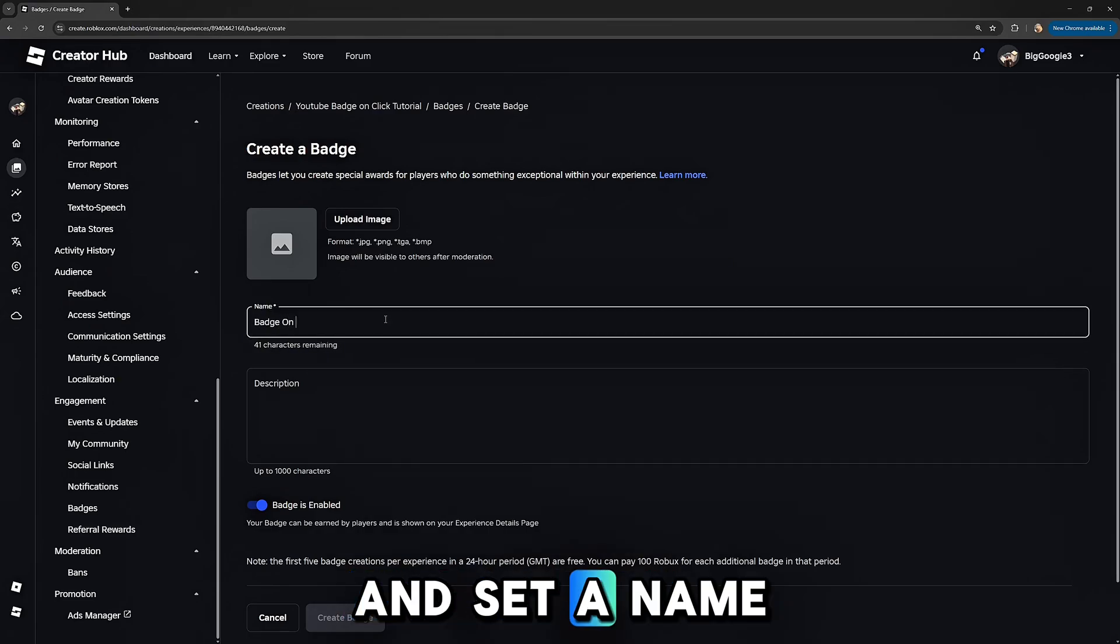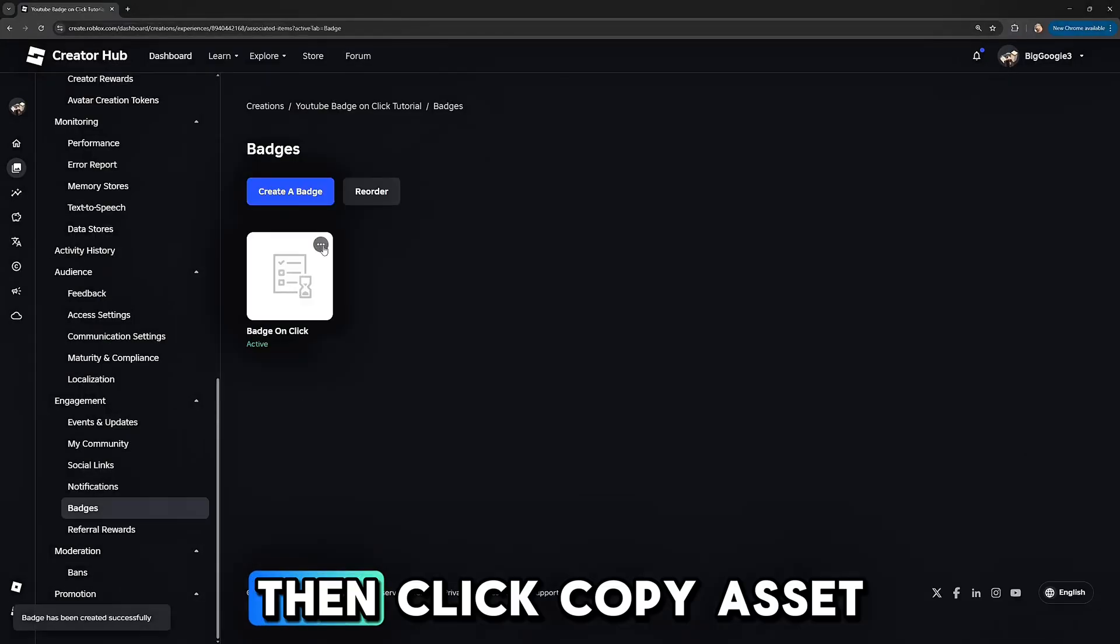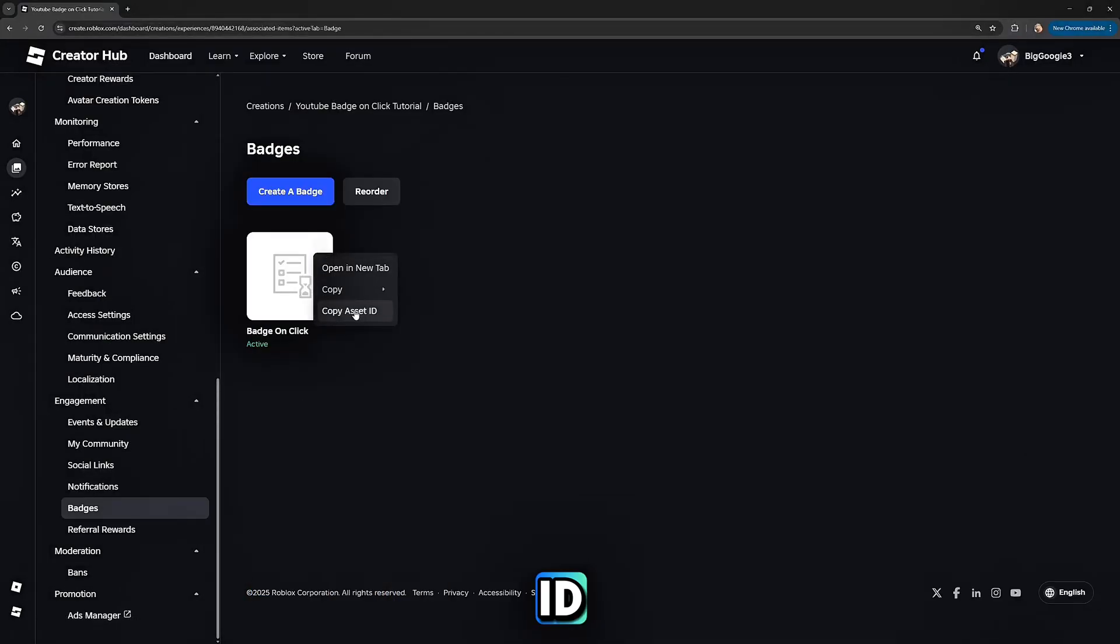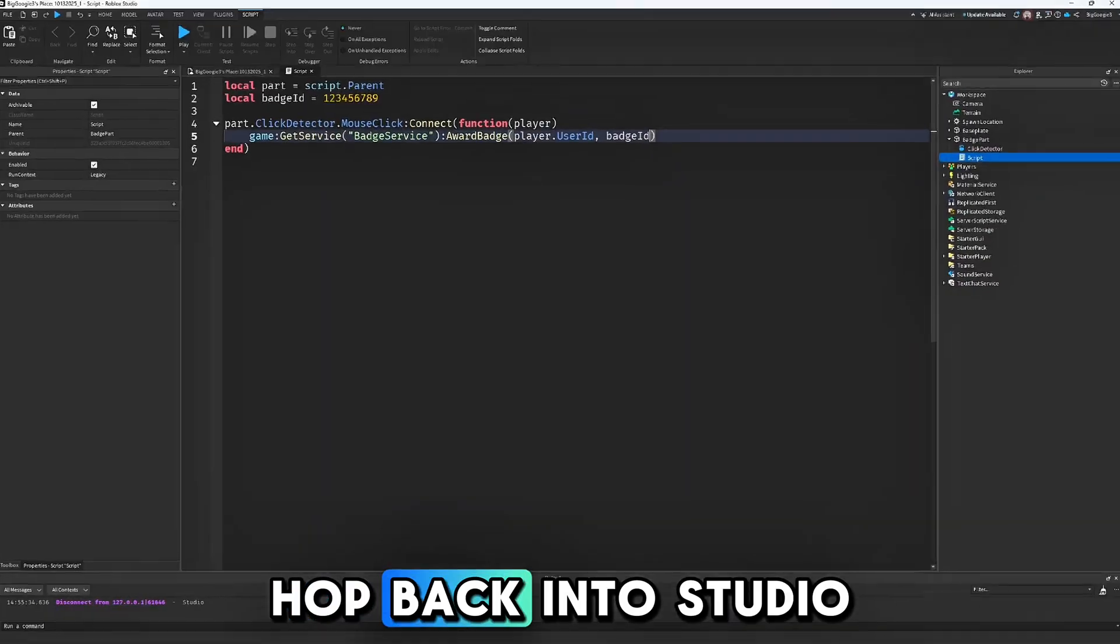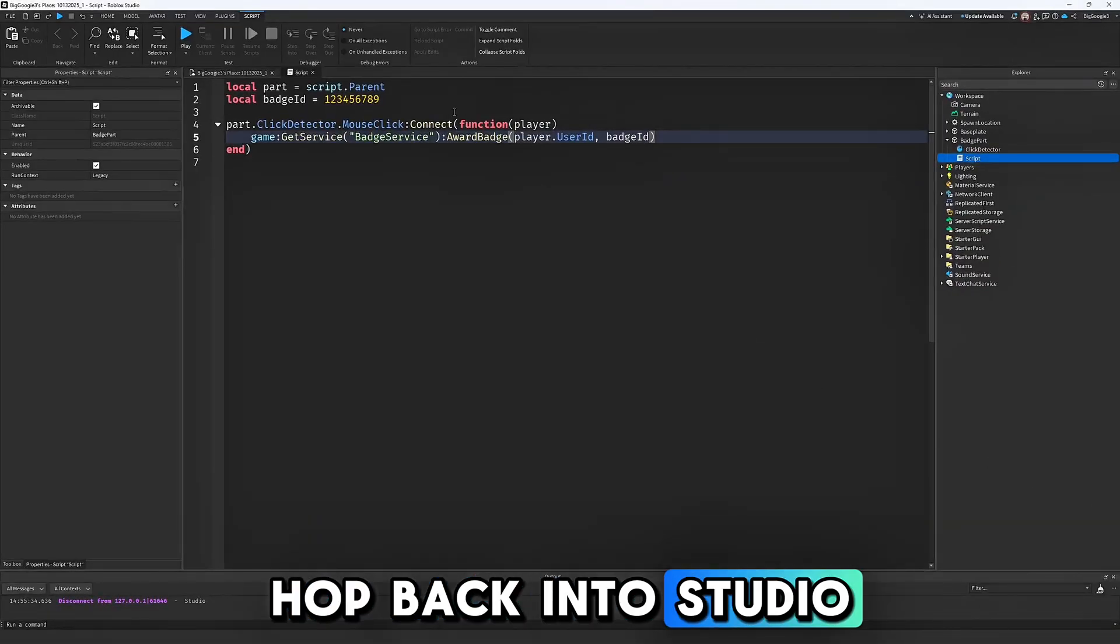Then click Create a Badge and set a name as well as an image. Then click Copy Asset ID, hop back into Studio, and place it on this line.